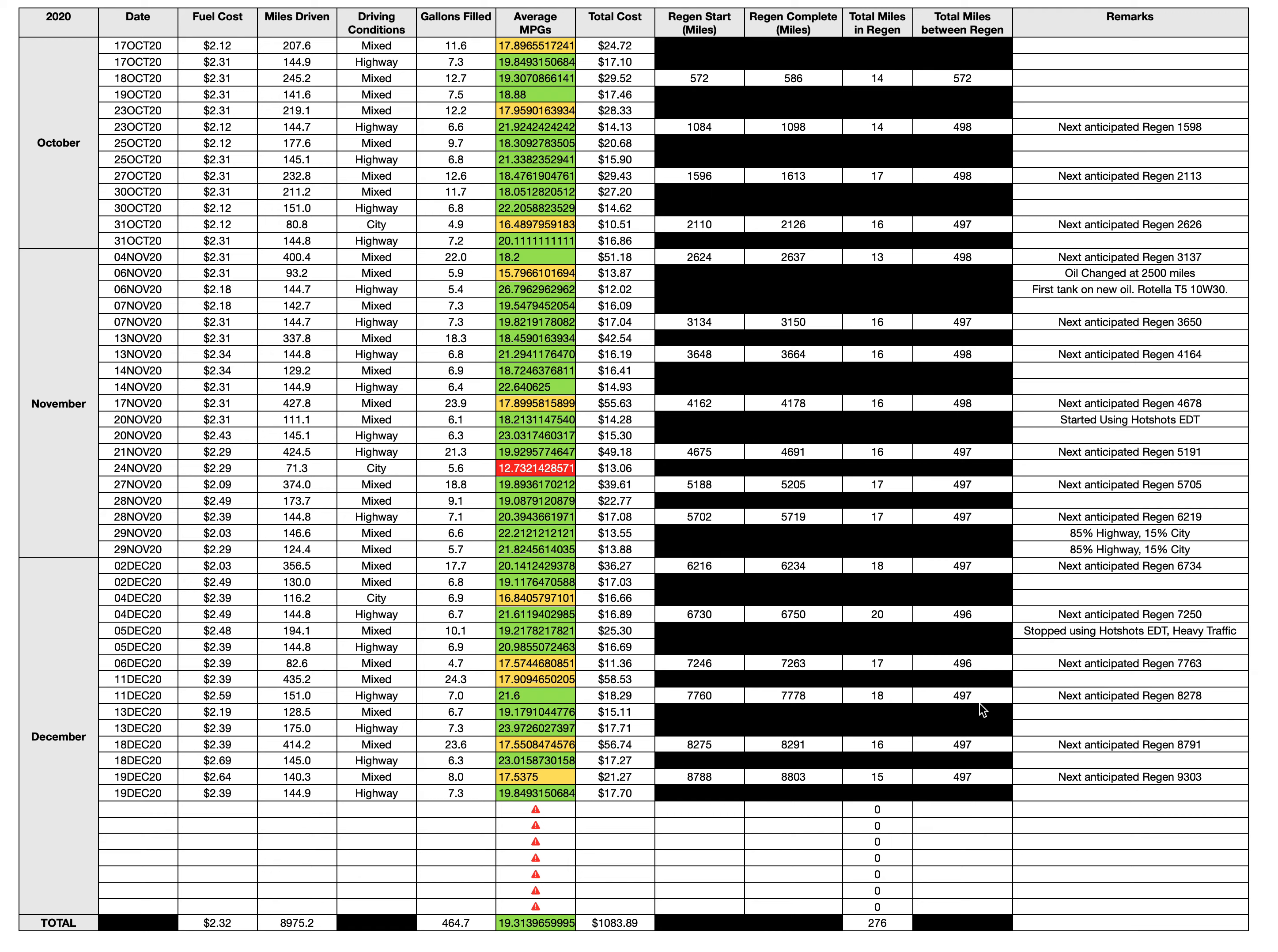Something also to note: I stopped using Hot Shot's Secret Everyday Diesel Treatment. Why? Because when I started using it, I noticed that my total miles in regen started to go up. I started adding Hot Shot's Secret Everyday Diesel Treatment on the 20th of November. My total miles in regen started to increase - 16 is normal, 17 okay I've seen it before, but then it went to 18, and then suddenly on the 4th of December my truck was in regen for 20 miles. That's a lot.